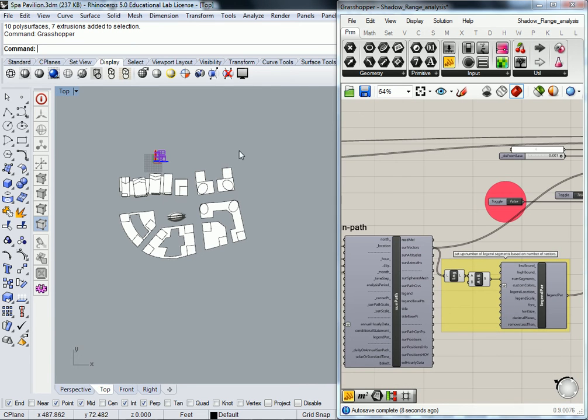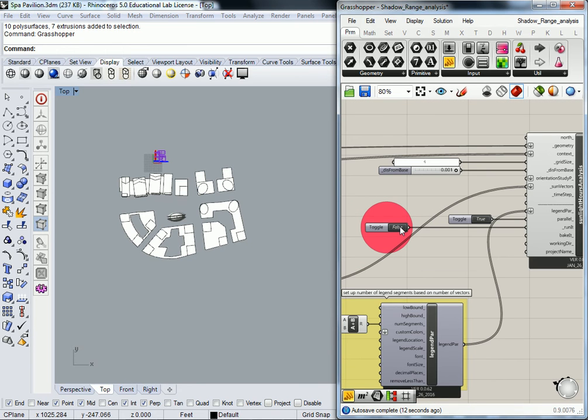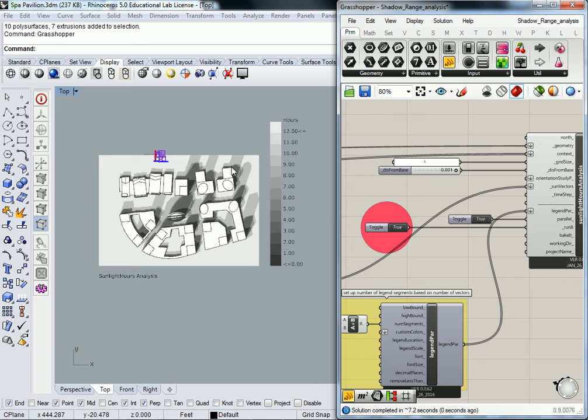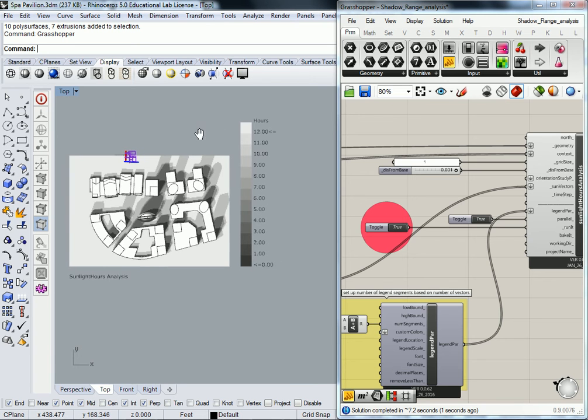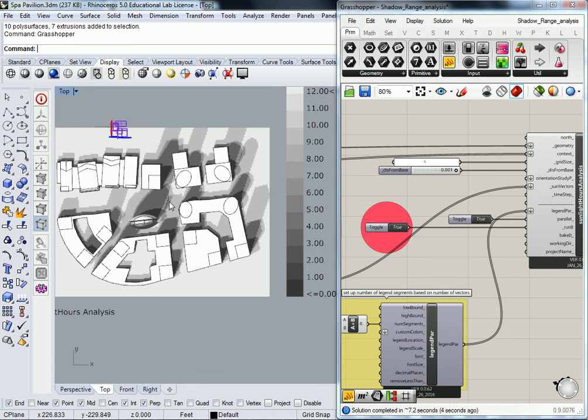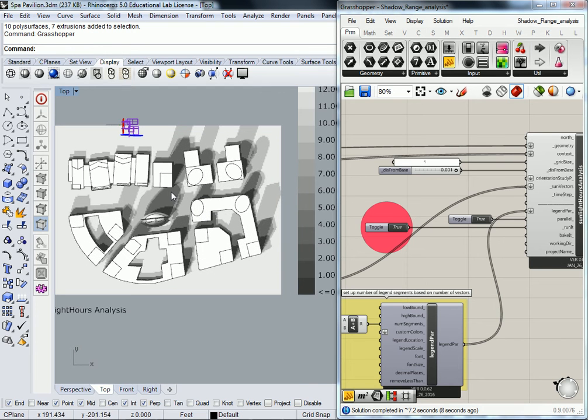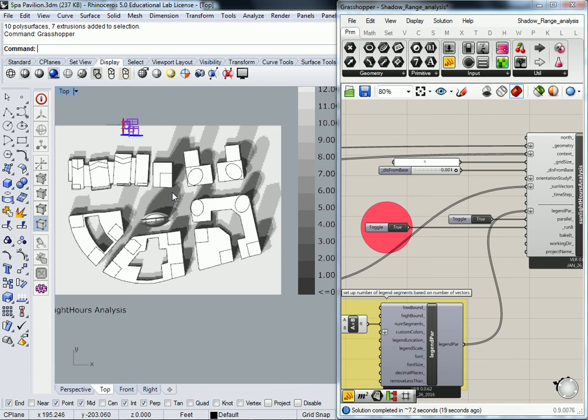So I think that's going to work. Let's do a test here and run it and see how it works. There it goes. So now what it's done here is it's limited the study to just those times. At 1 p.m. on the equinoxes and solstices, that is the shade layout or shadow range across the site.